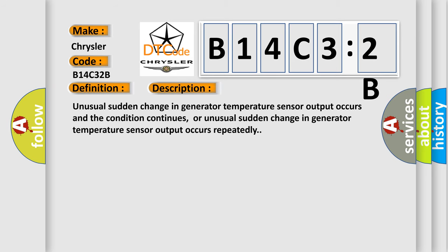Unusual sudden change in generator temperature sensor output occurs and the condition continues, or unusual sudden change in generator temperature sensor output occurs repeatedly.